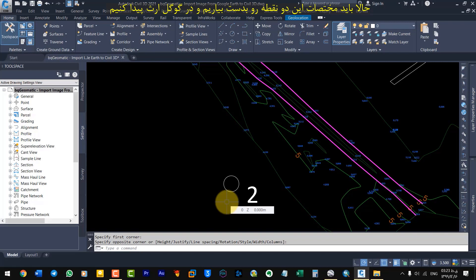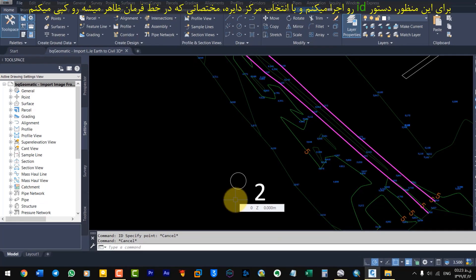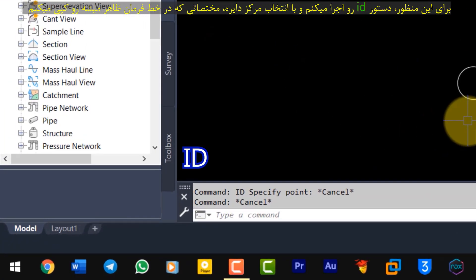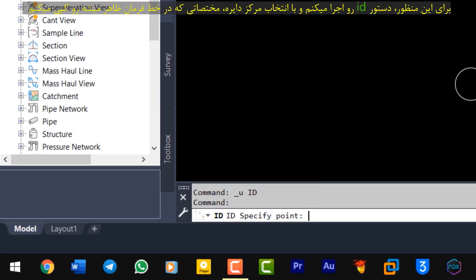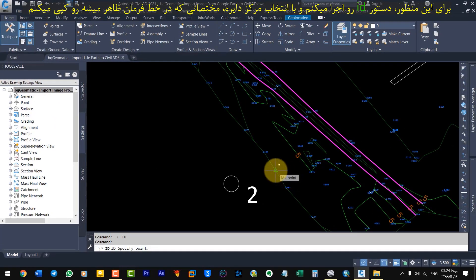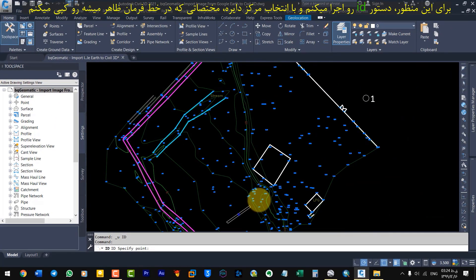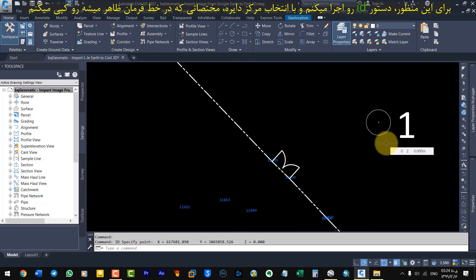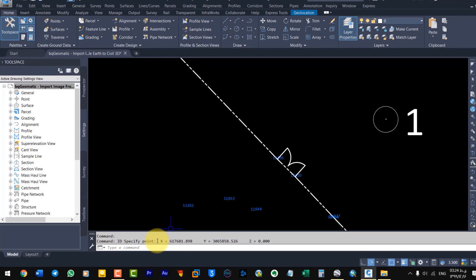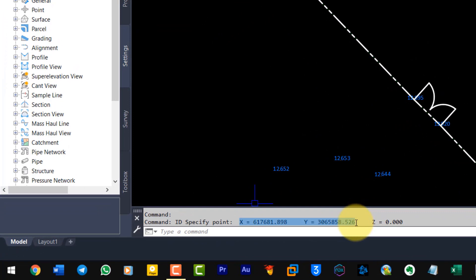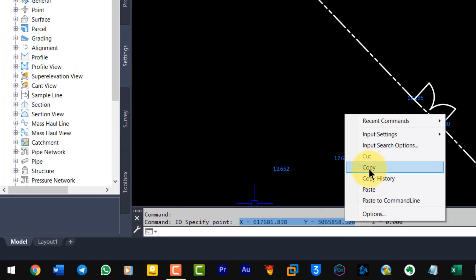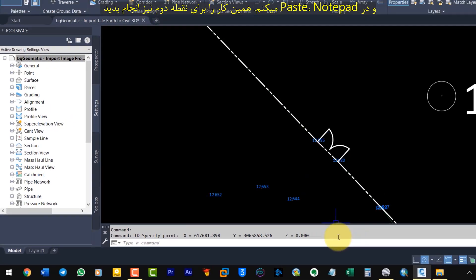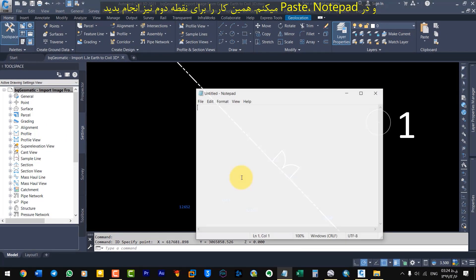Now, we need to get the coordinates of these two points and find them in Google Earth. To do this, write the ID command and select the center of the circle. Copy the coordinates that appear on the command line and paste it in notepad.